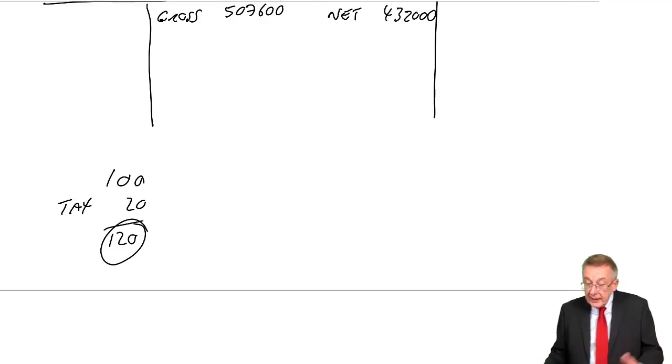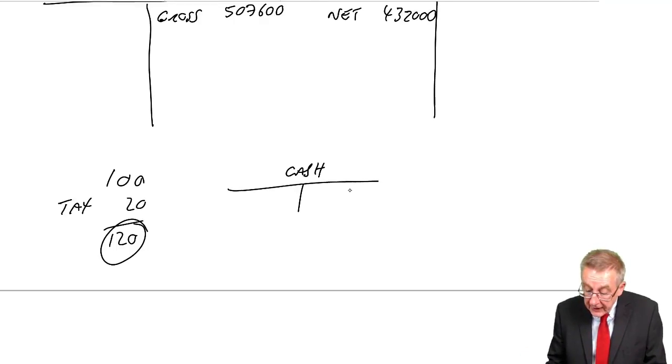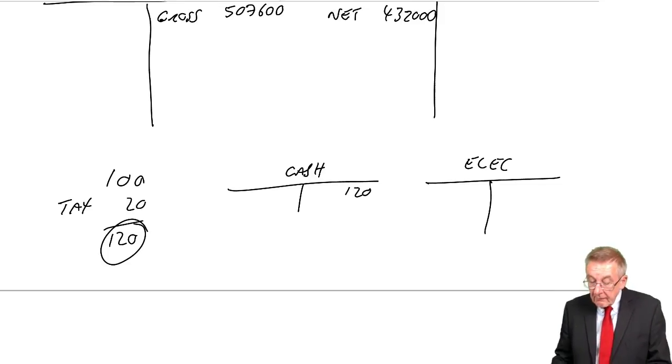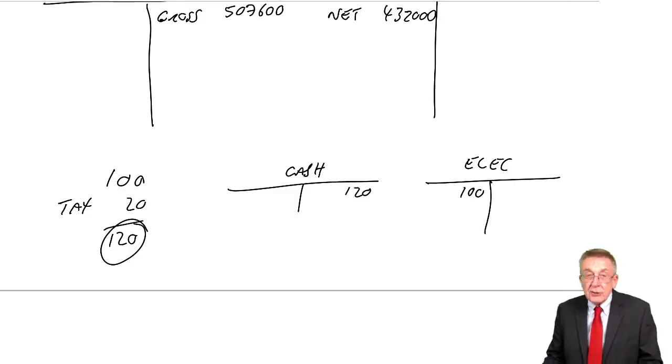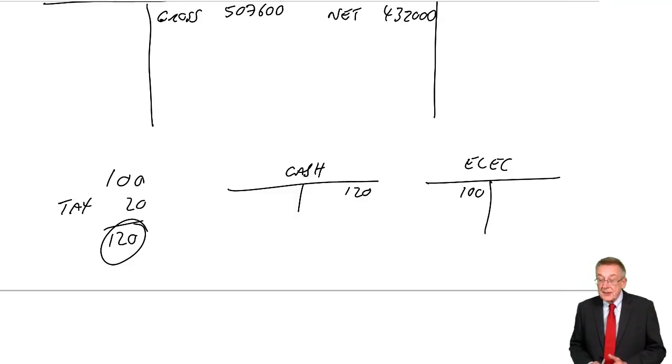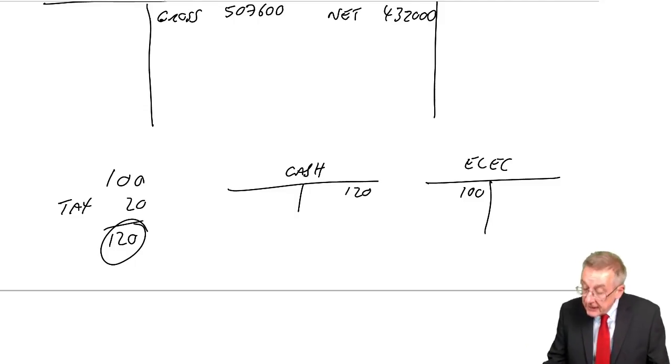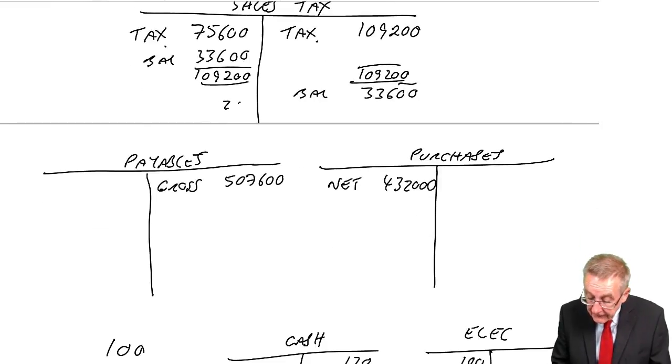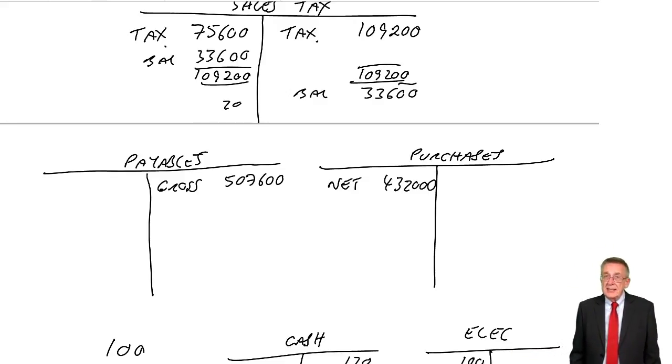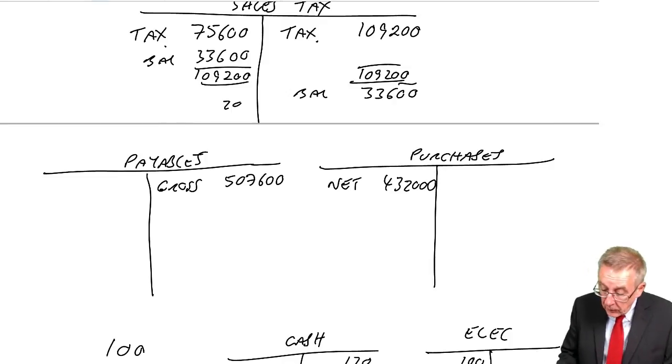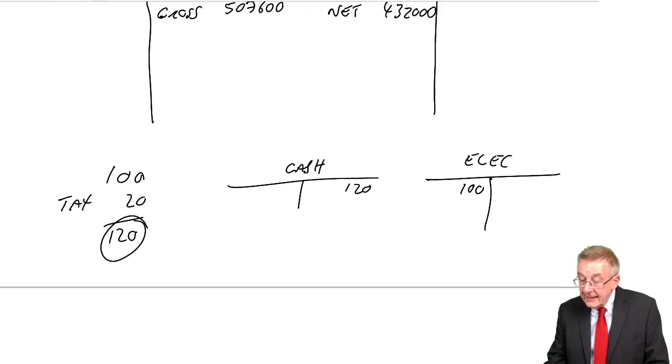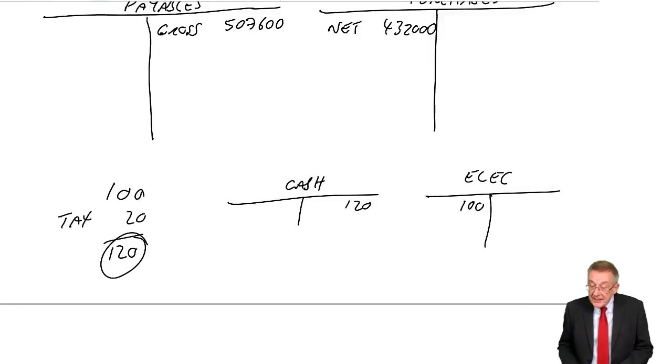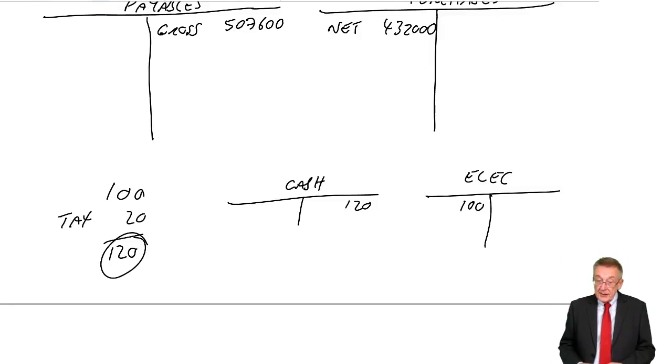Well fine, credit cash 120, that's what we had to pay. Debit electricity, the net amount would be 100, that's really what it's costing us. And the tax, debit the sales tax account. It would reduce the amount we had to pay to the state. So it doesn't matter what it is you're paying for, when tax has been added, you debit sales tax with the amount of the tax.